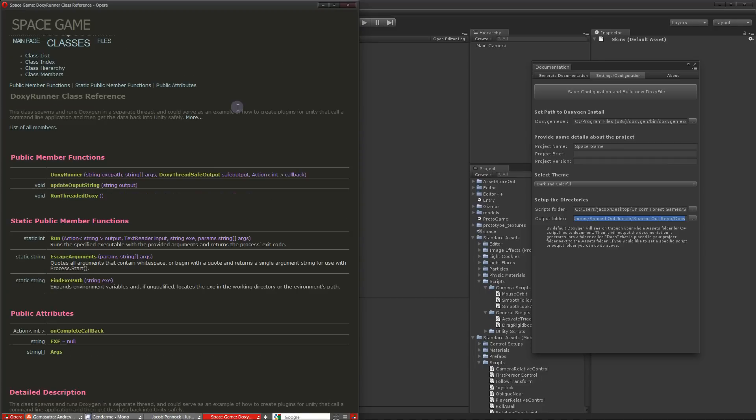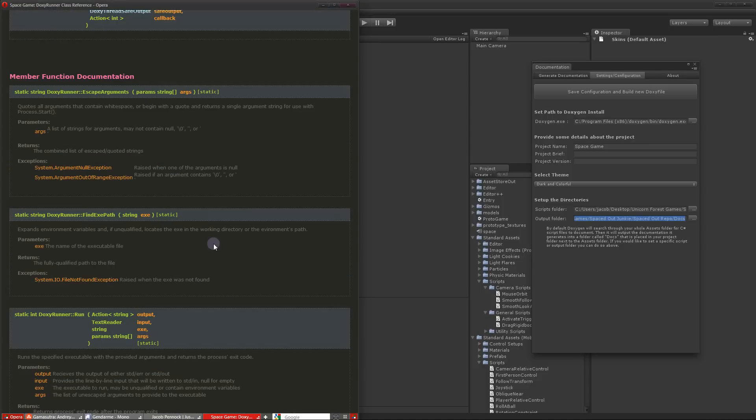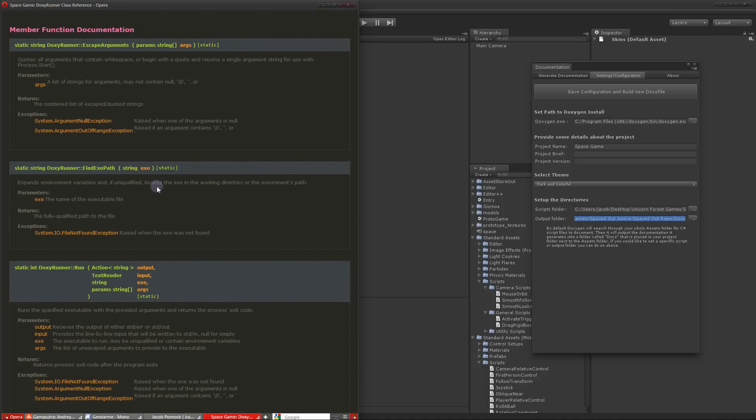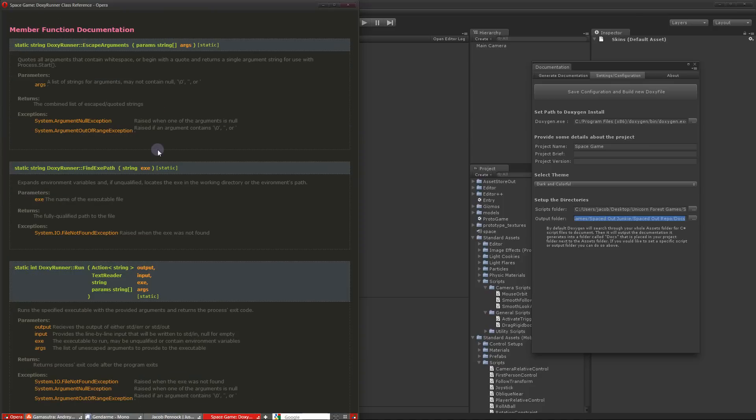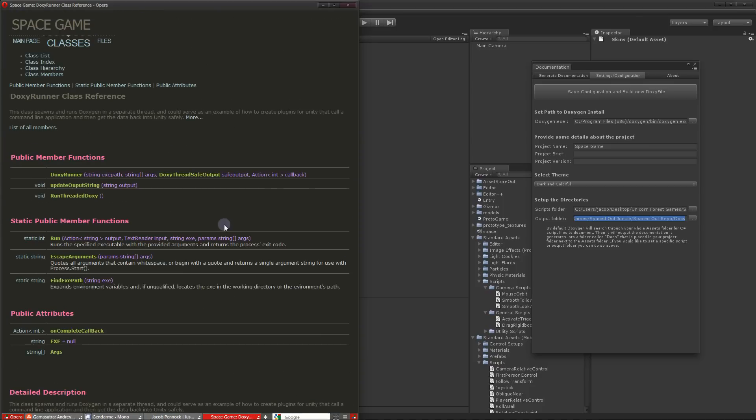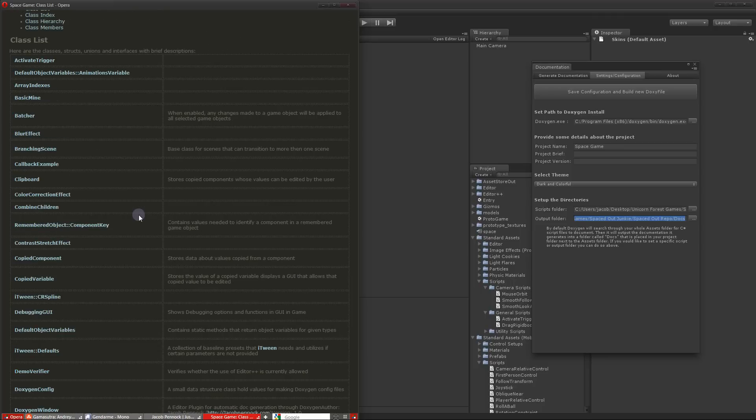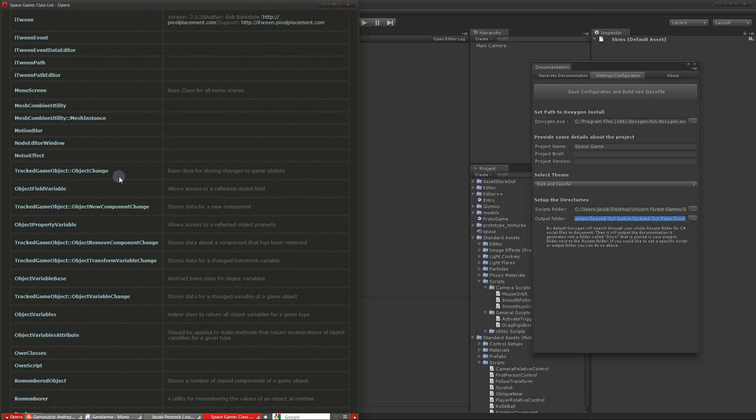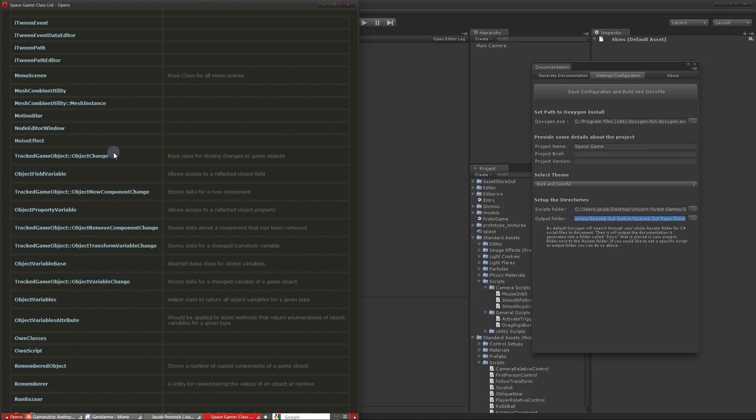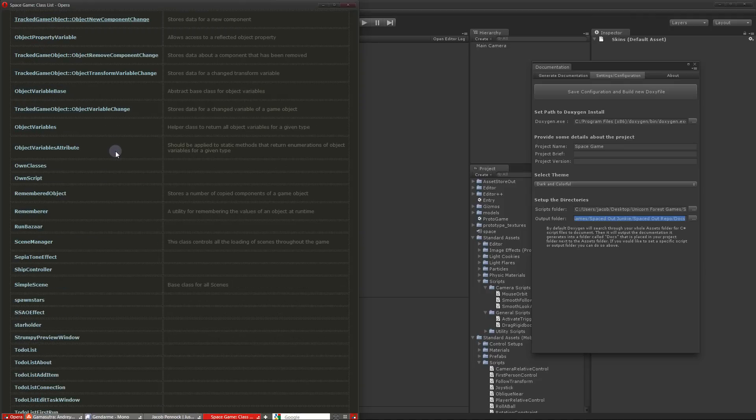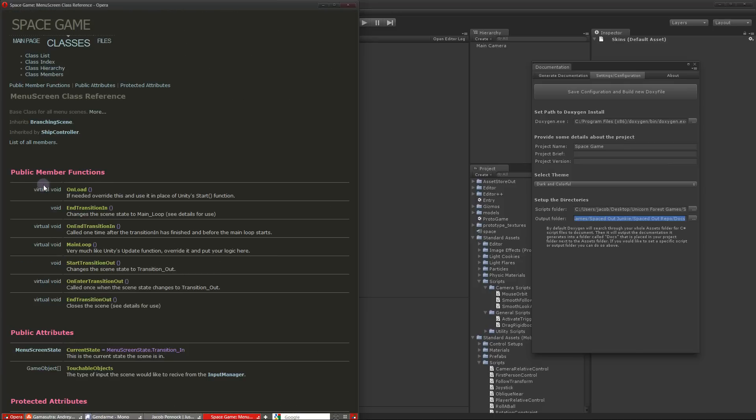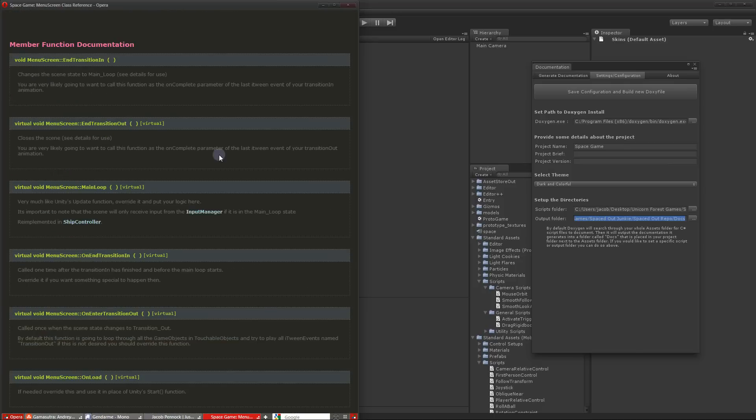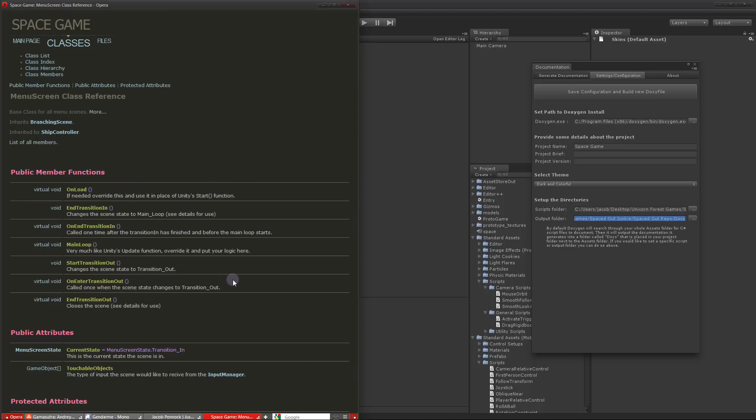Let's look at this actual DoxyRunner class. This is what your documentation looks like for any particular class. You can see all the public functions and variables and attributes. And if it's nicely commented, you get a nice output. You can search through your documentation very easily this way. It even uses a nice wiki markup. So you can do some neat stuff like, where's the menu screen? You can actually embed code or other things inside of your documentation very easily.